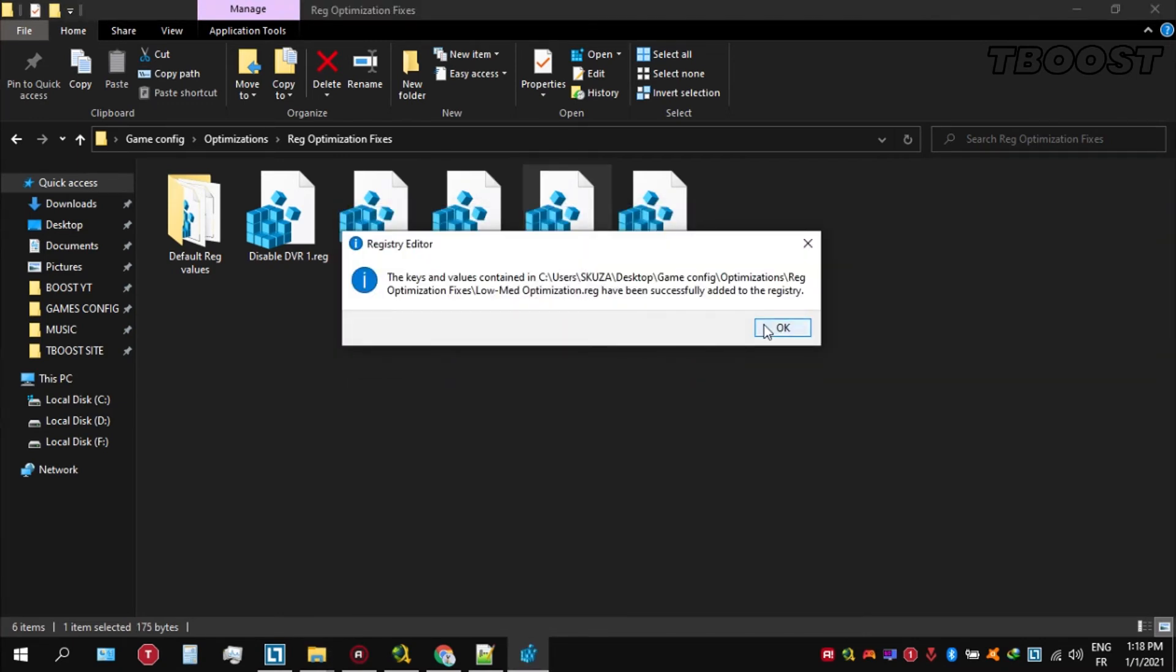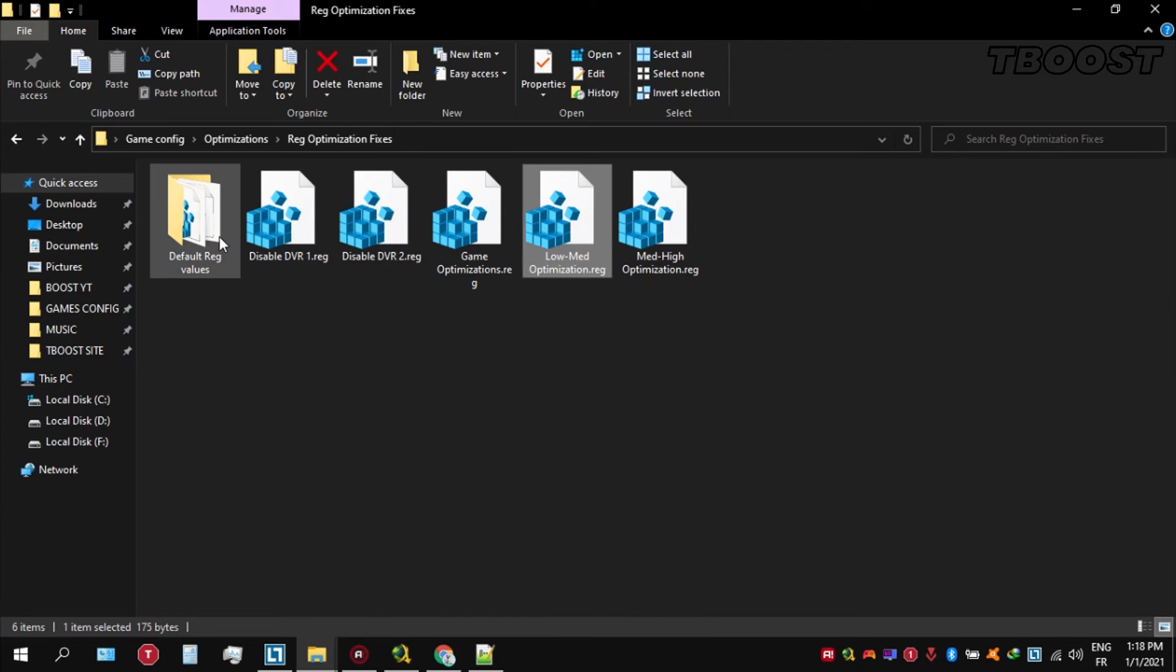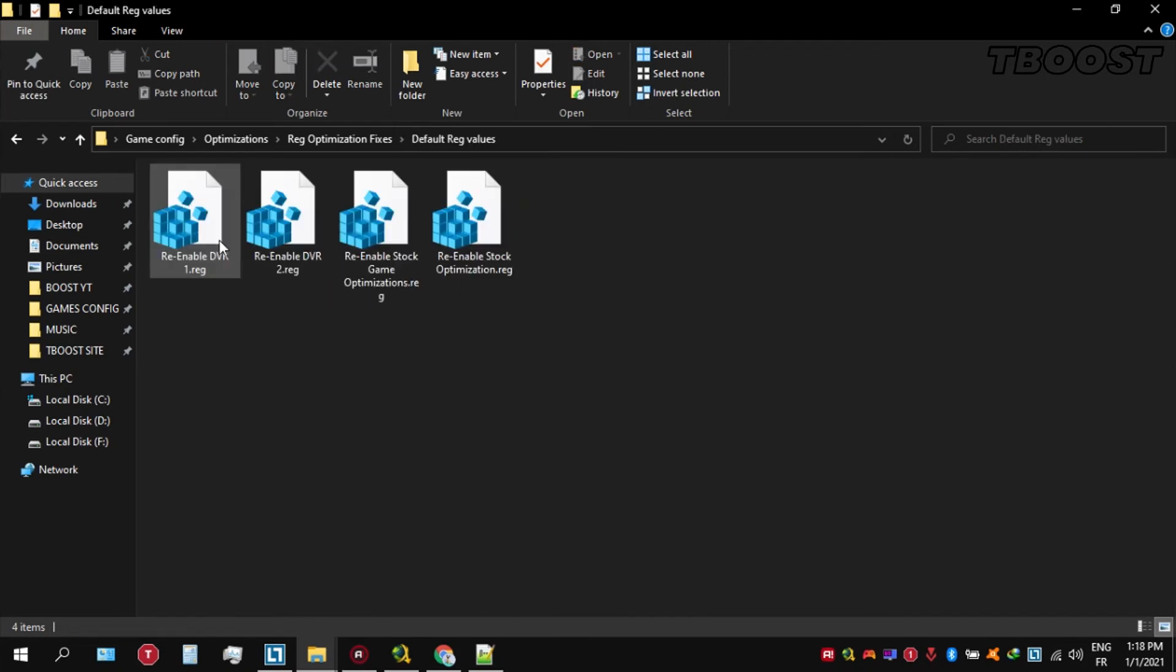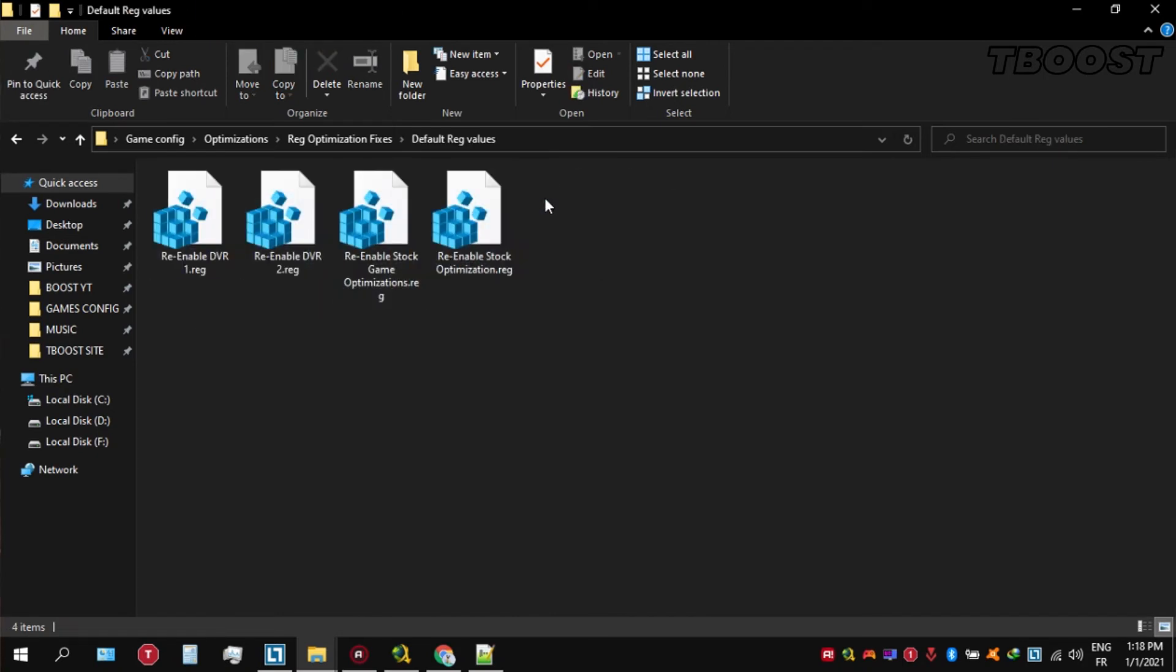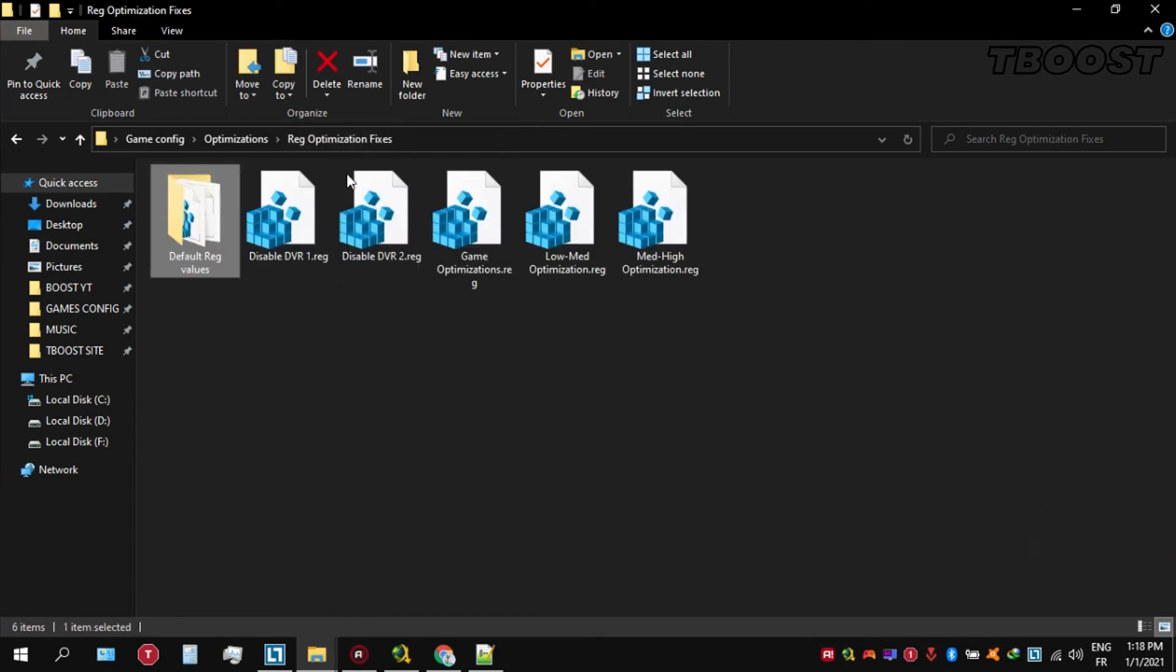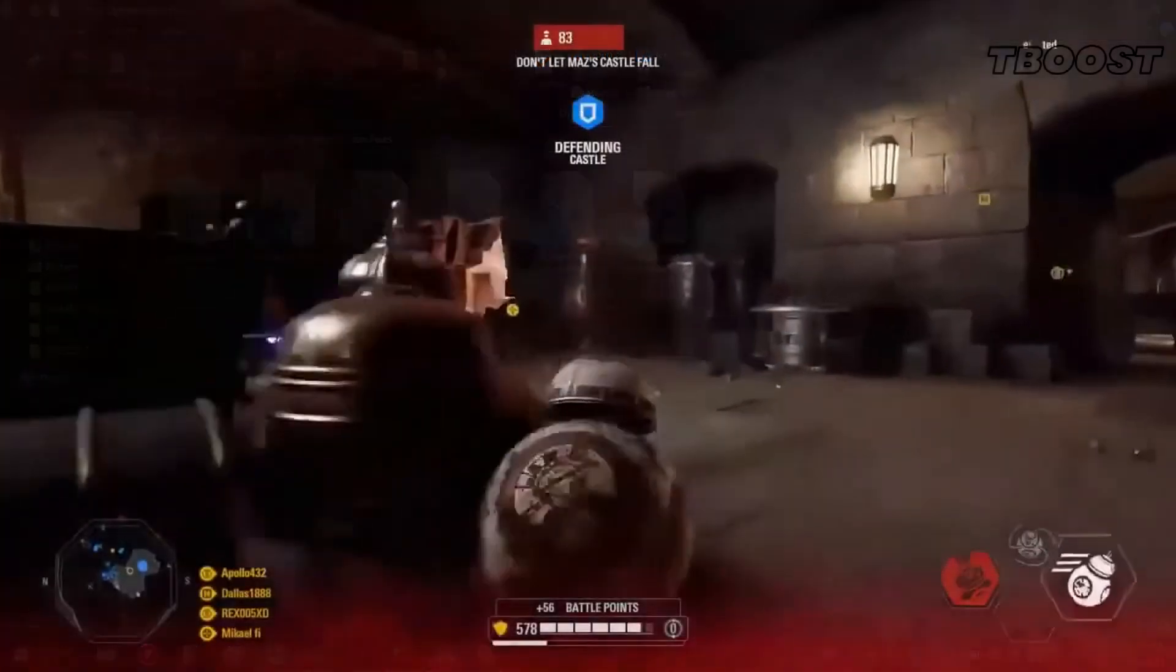And if you want to revert any of these optimizations back, just open the folder name default reg files, go inside of here. You can simply click on these keys one at a time, and they will reset the default values inside of your registry.